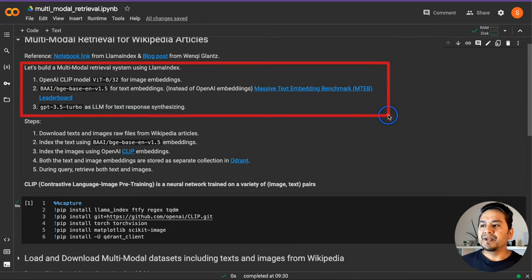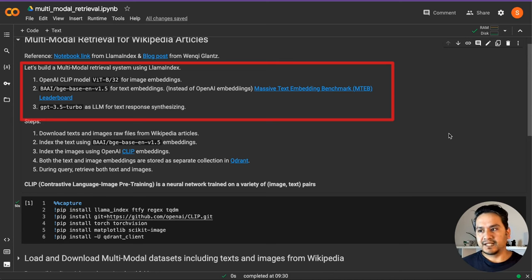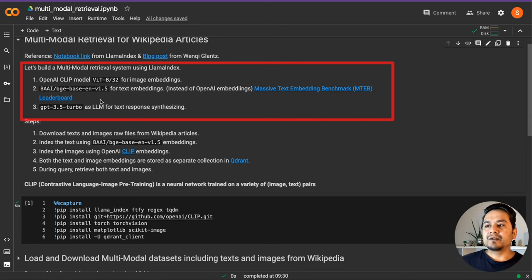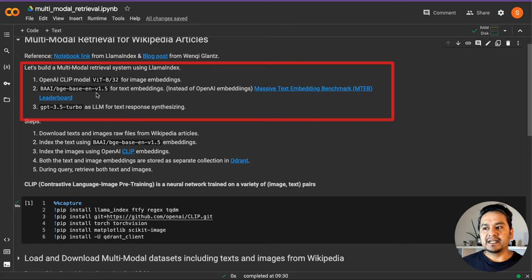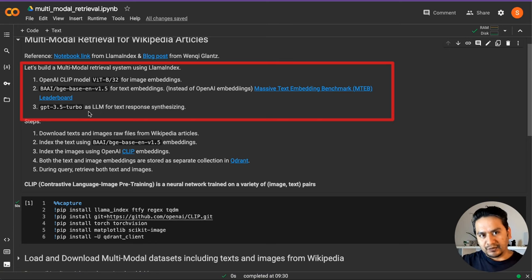Just to highlight here, we are going to build a multimodal retrieval system using LlamaIndex. We are going to use OpenAI's CLIP model, specifically the ViT-B/32 variant — I will show you what different models are available for image embeddings. Instead of OpenAI's embedding, we are going to use the BAAI BGE Base EN V1.5 model, which performs better than OpenAI's embedding according to benchmarks. Hugging Face has done a really great job here.